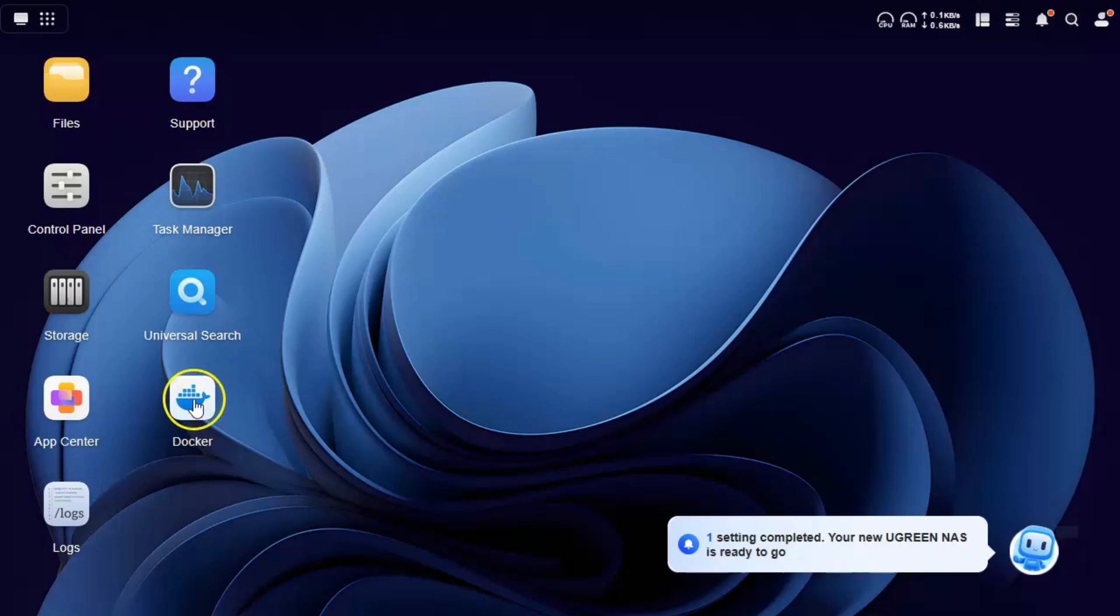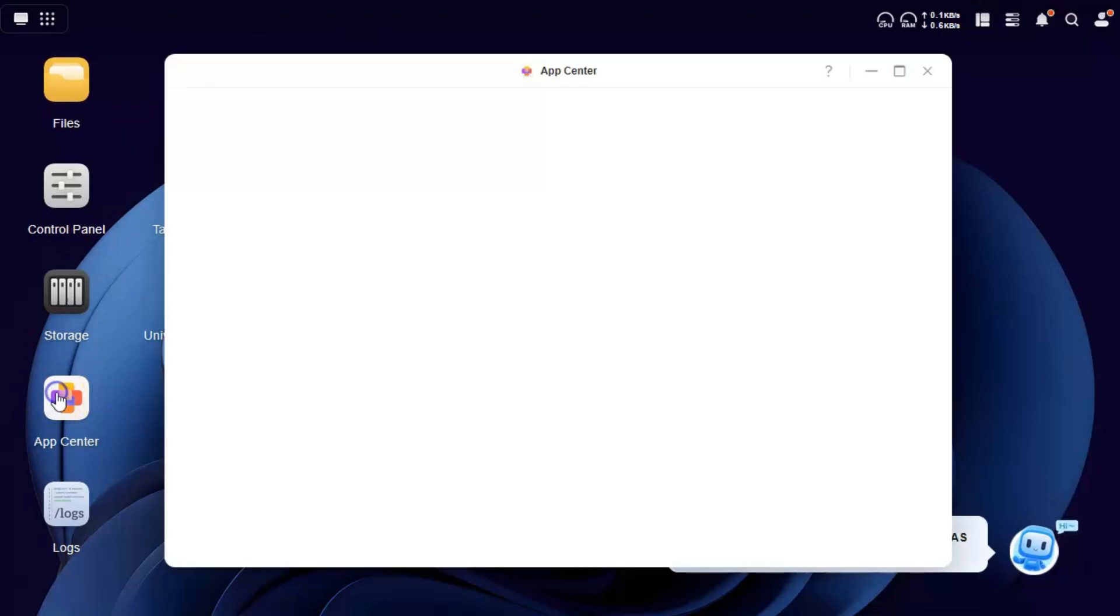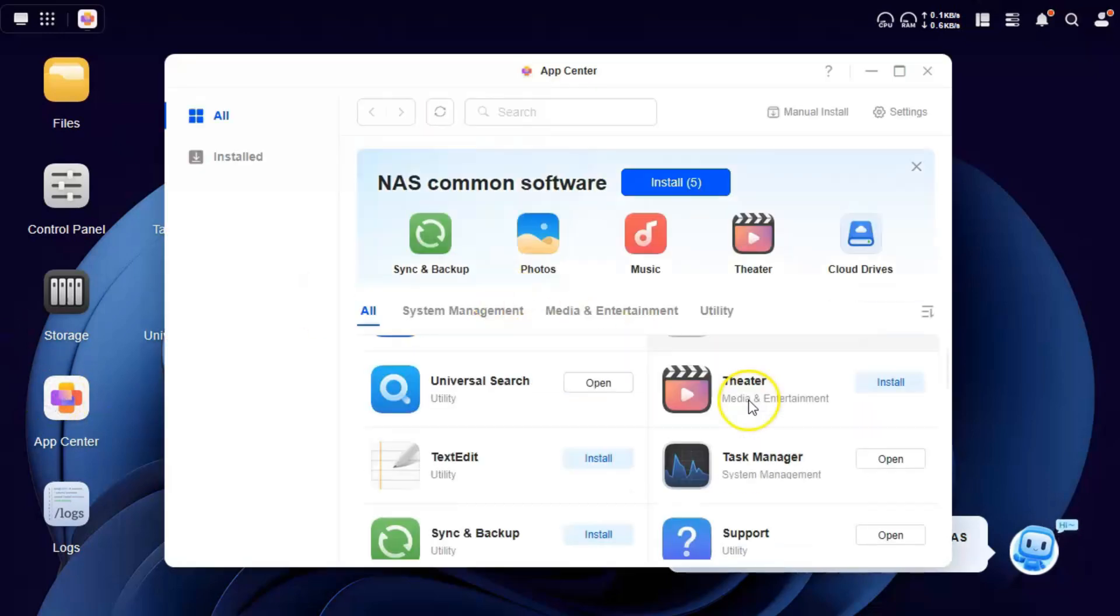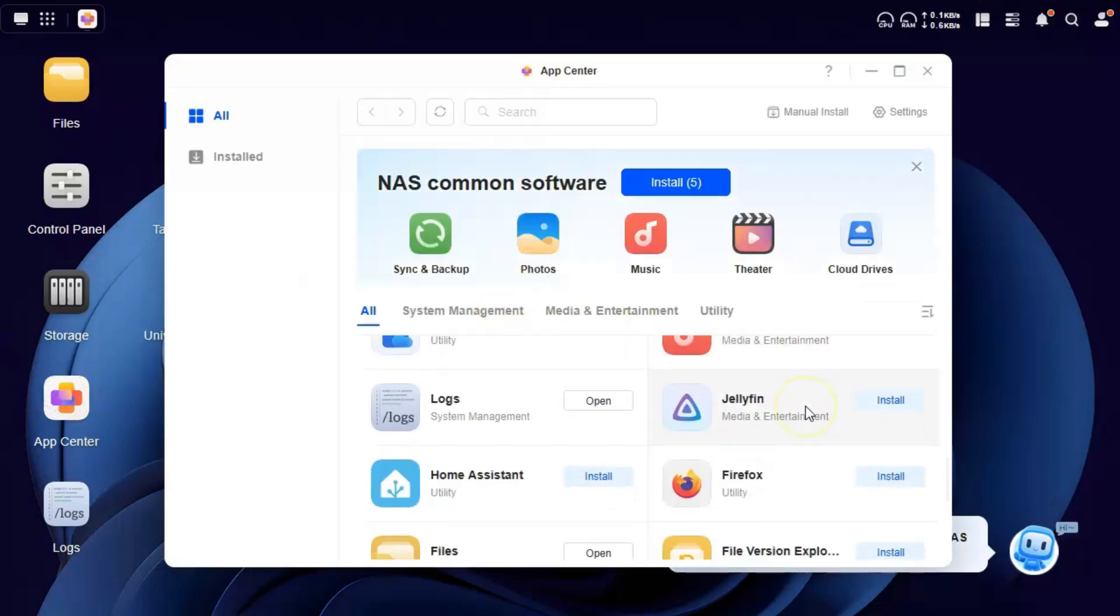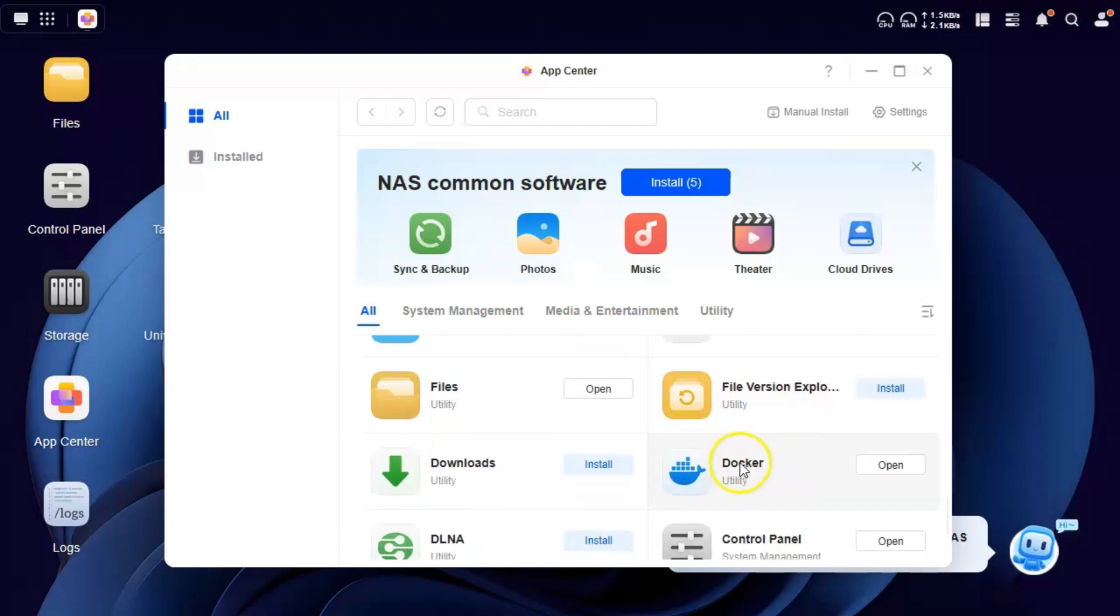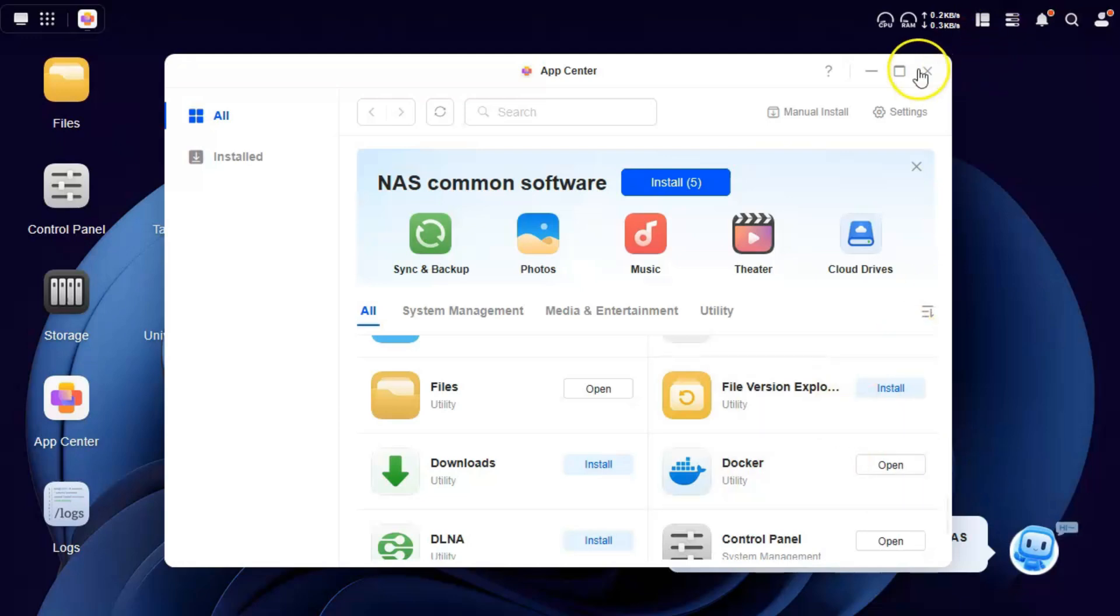So first we need the Docker app. Go to your app center and make sure that Docker is installed. On mine it's installed, so it gives me the option to open only, but on yours if you have not installed it will give you the option to install, which takes like two clicks. You just have to select the volume on which you want to install it and that's it.